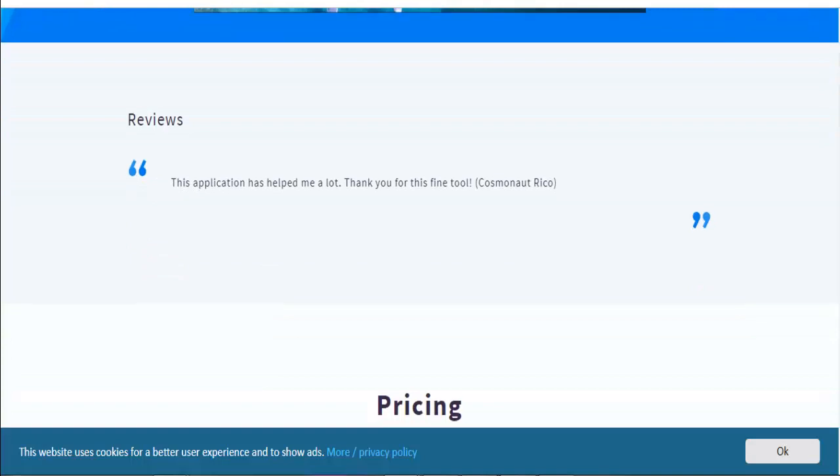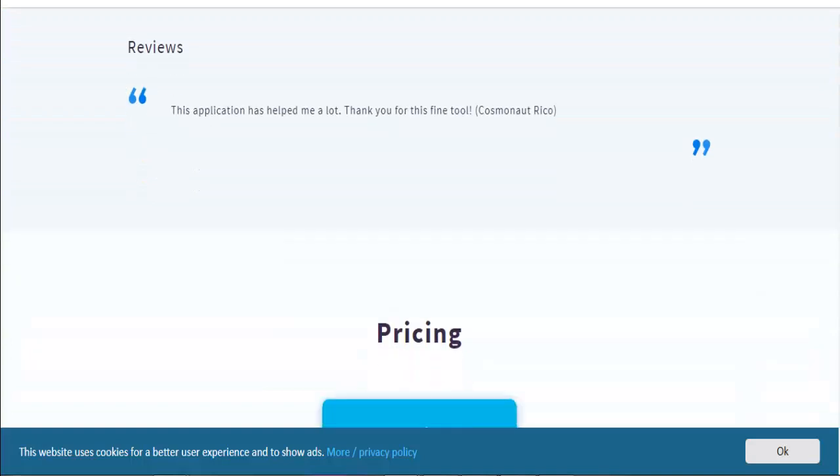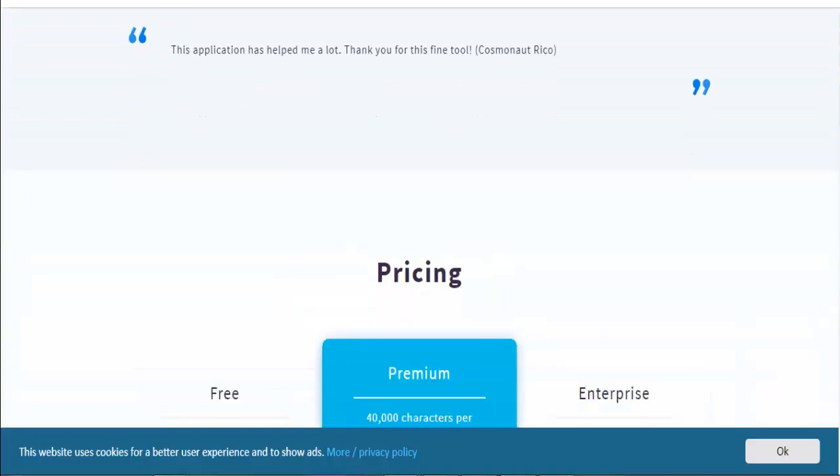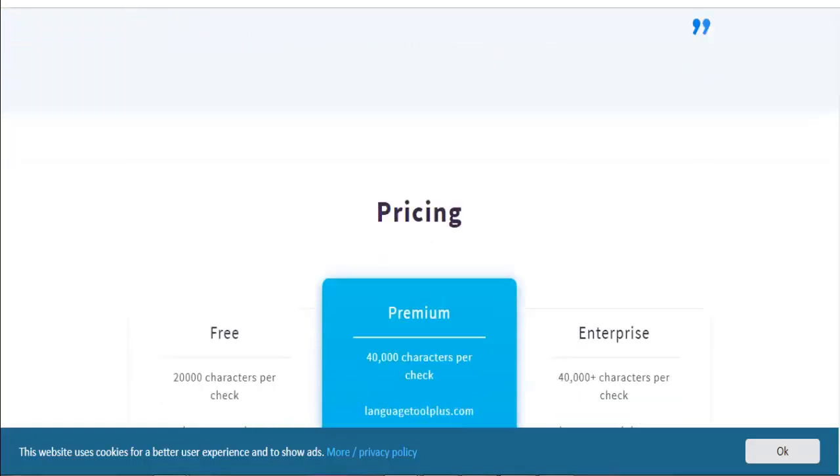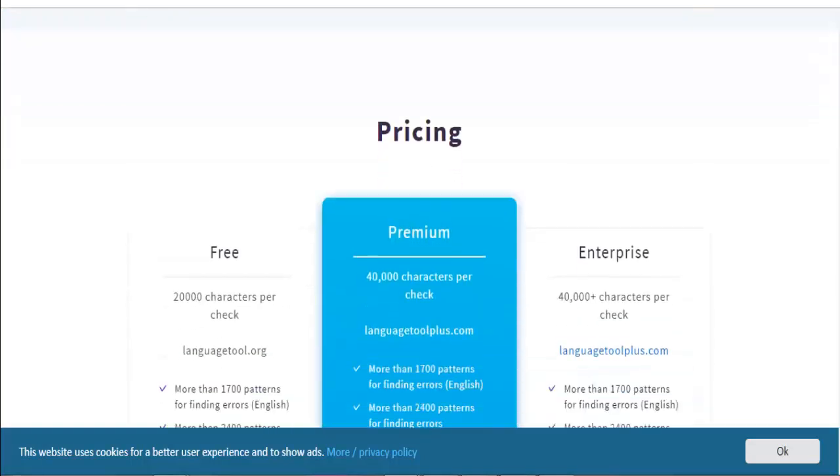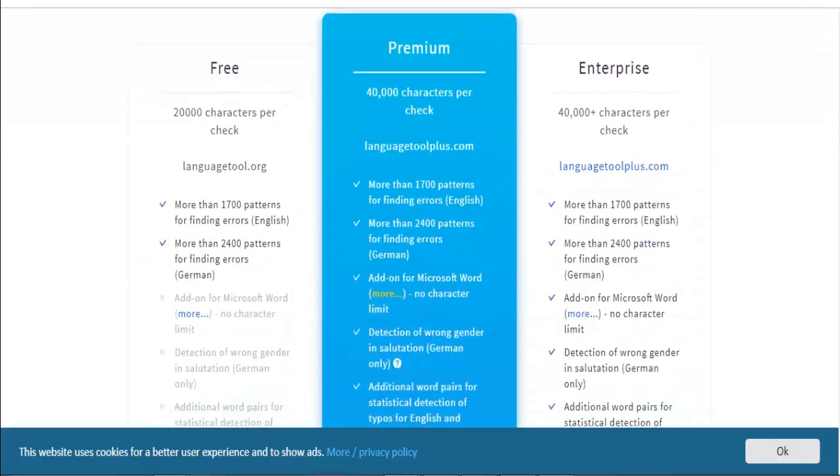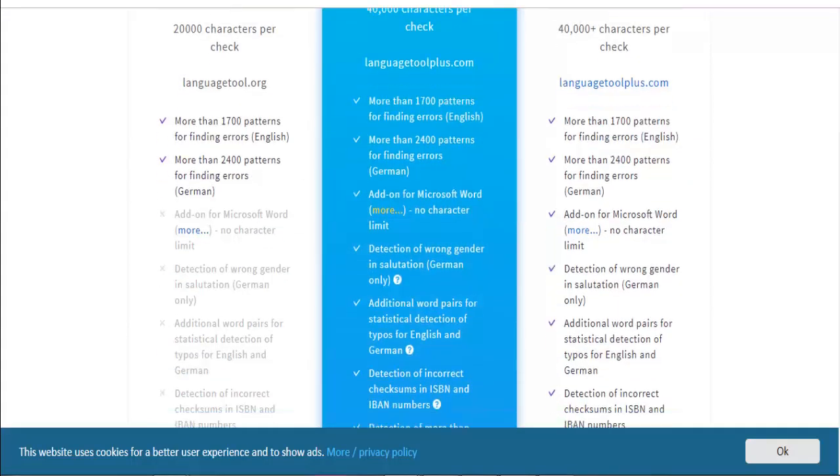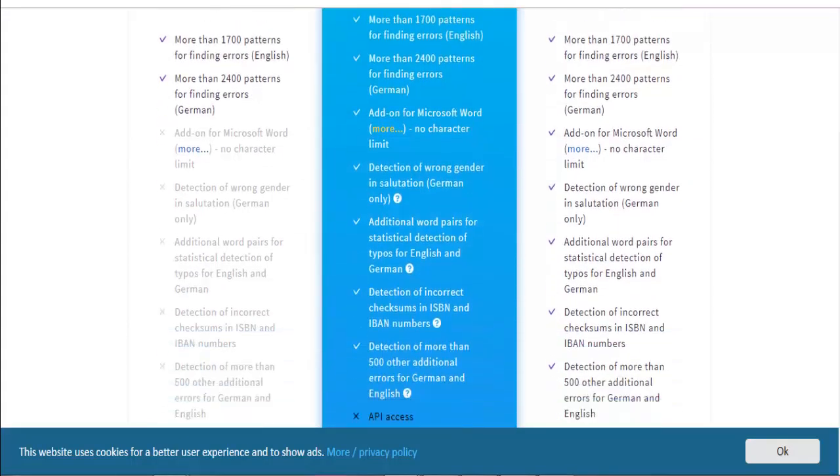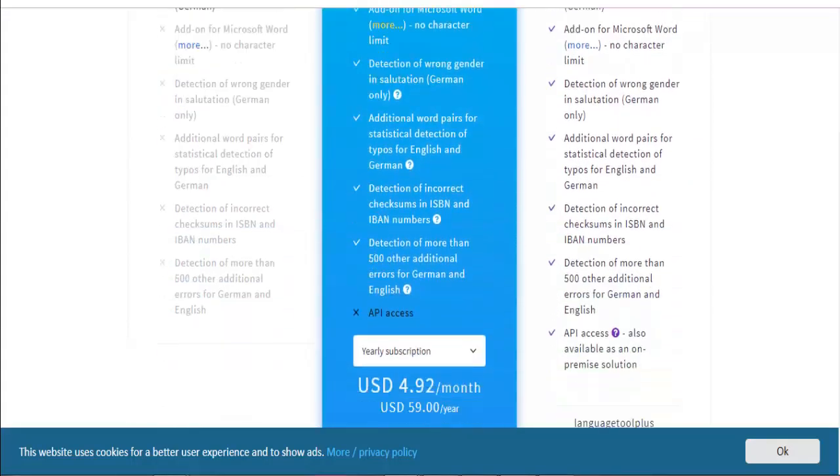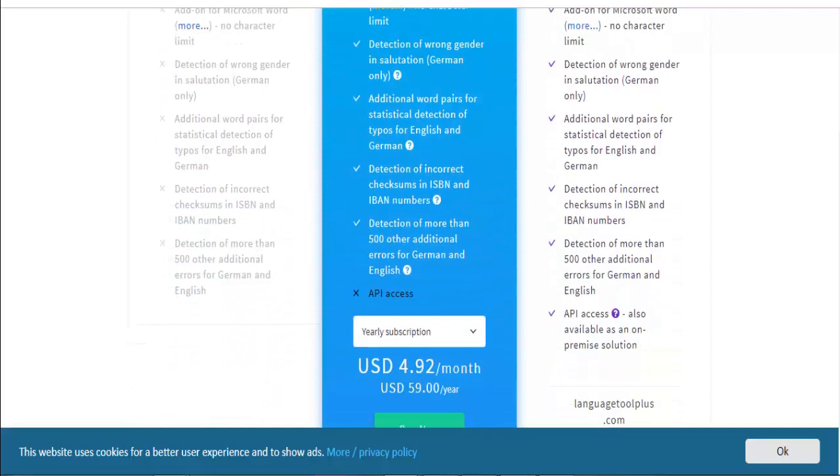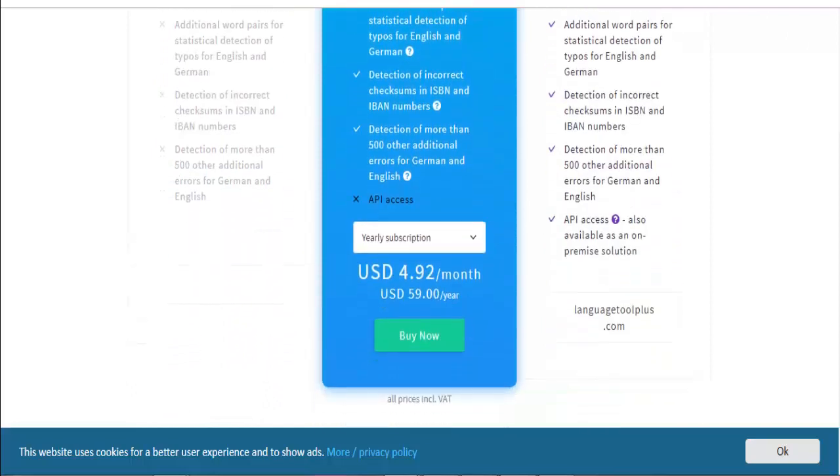That way you can try it out and see what it offers and how it works before you decide to download the software and use it on the computer. LanguageTool doesn't provide a lot of features, but what's available works flawlessly.